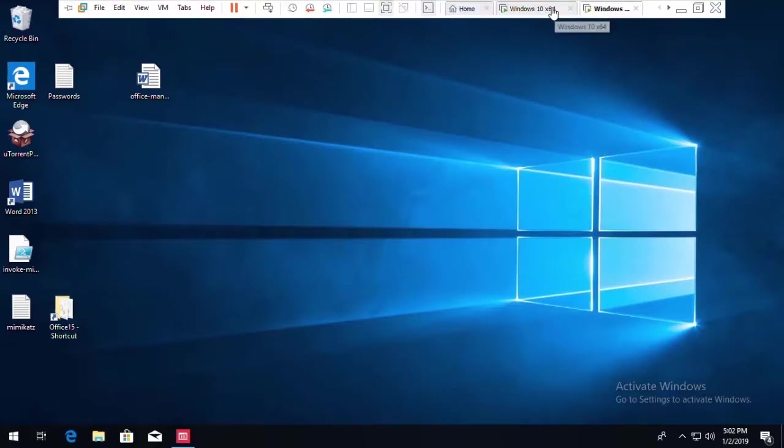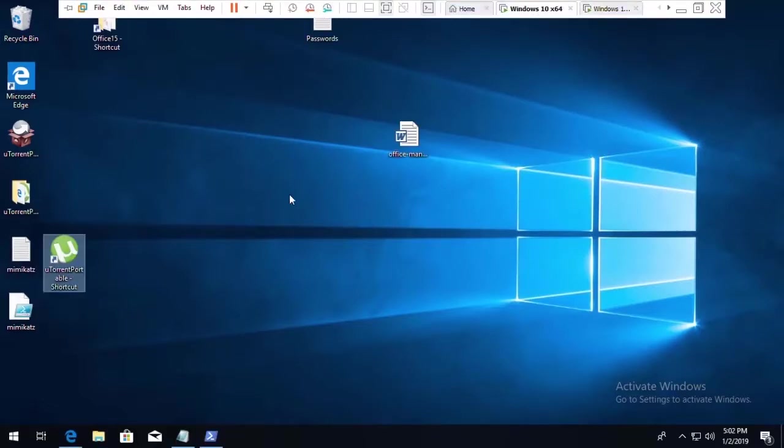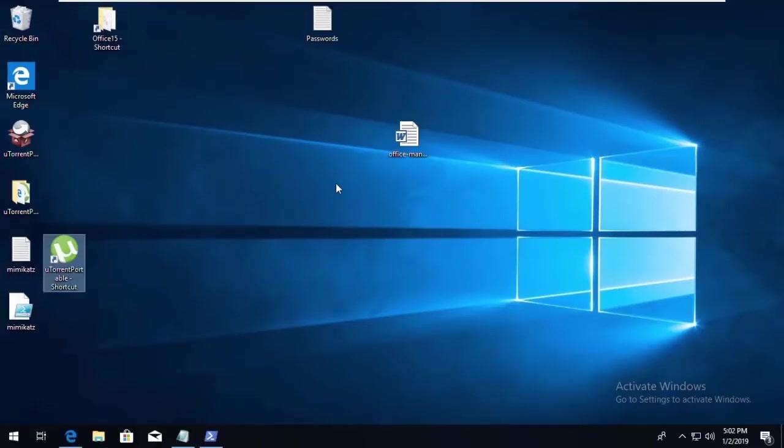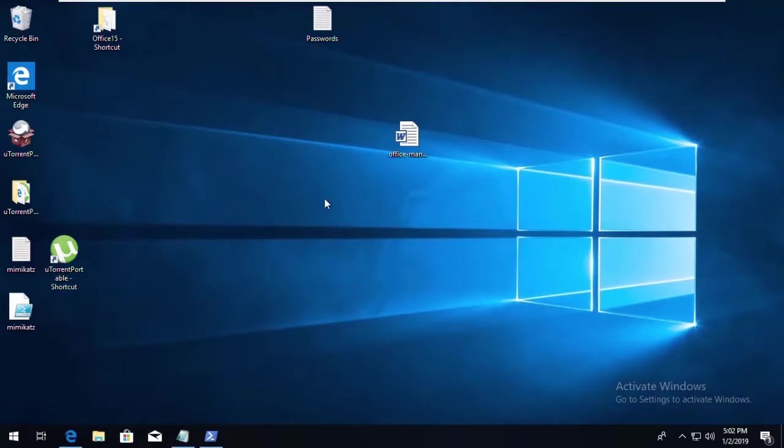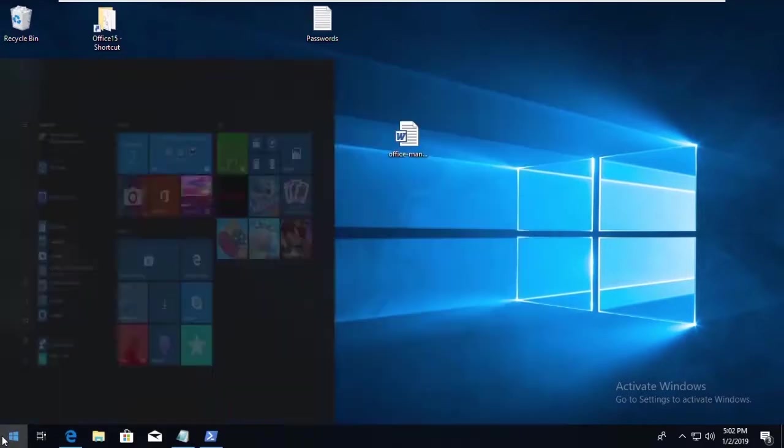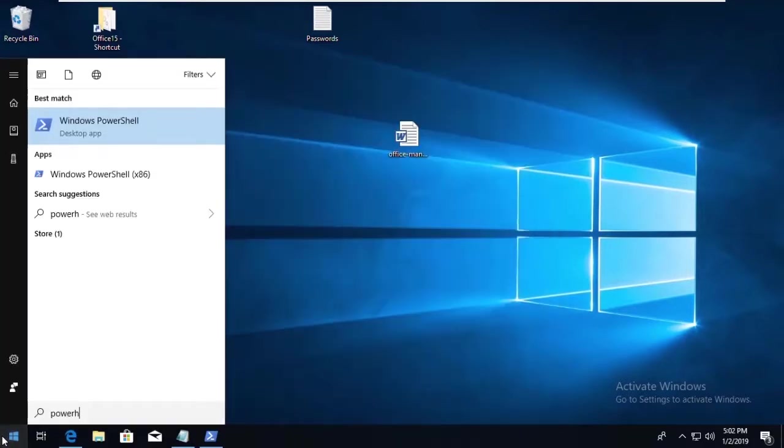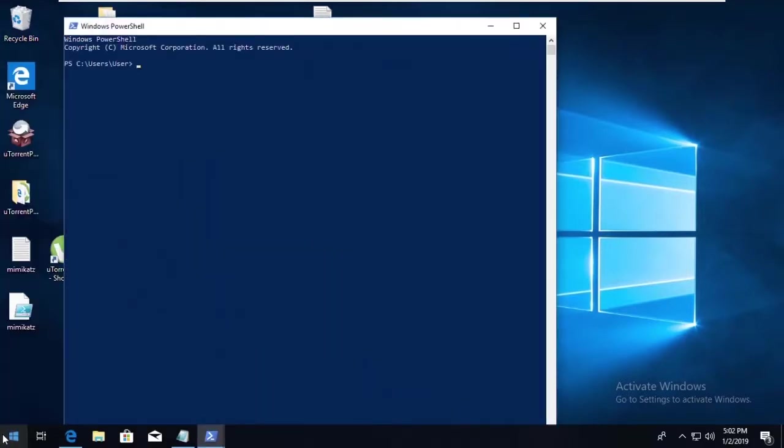Another example to take a look at here is fileless malware. A lot of times nowadays, PowerShell is used to download code from the Internet and execute it on the workstations. So you can see here in this instance, I'm able to launch PowerShell.